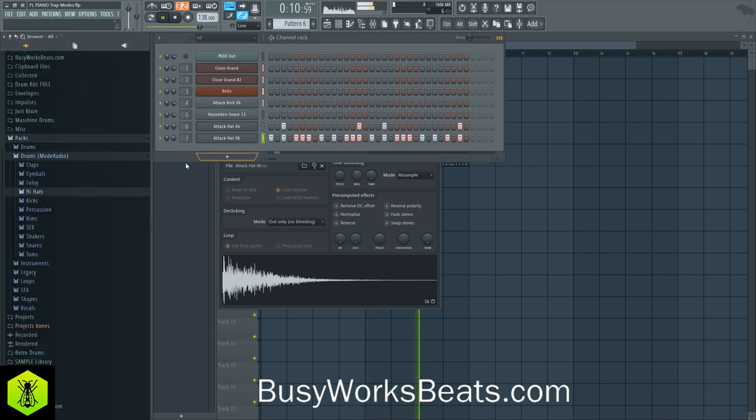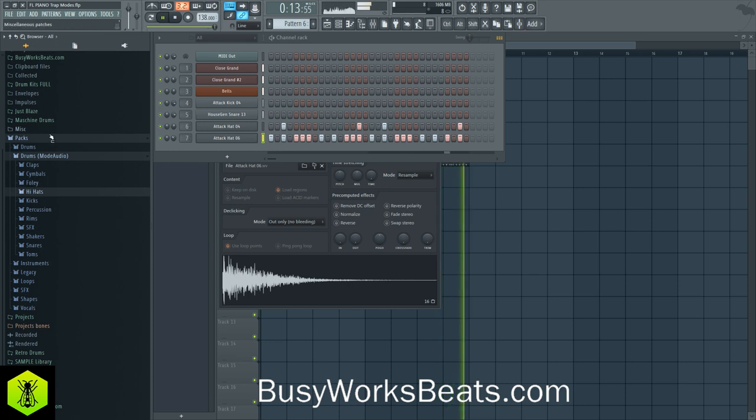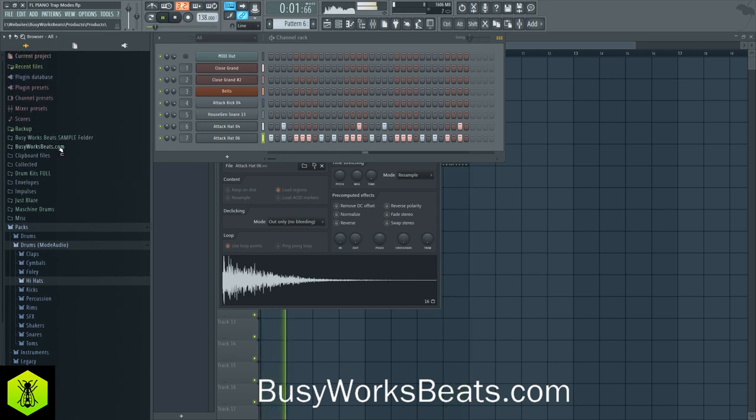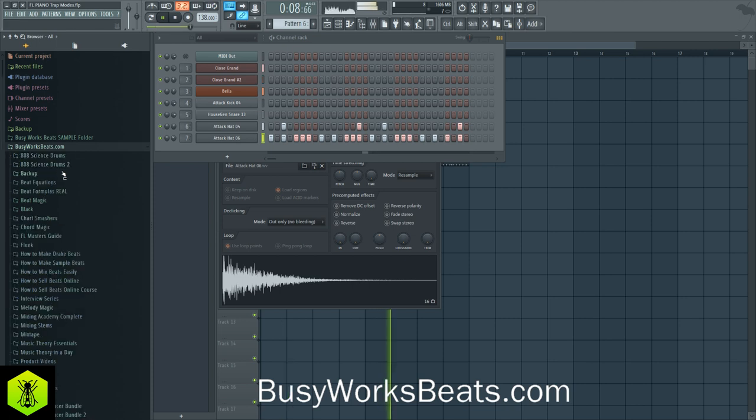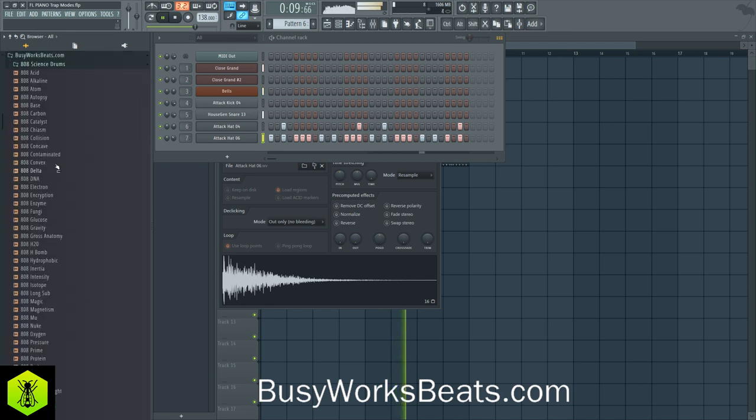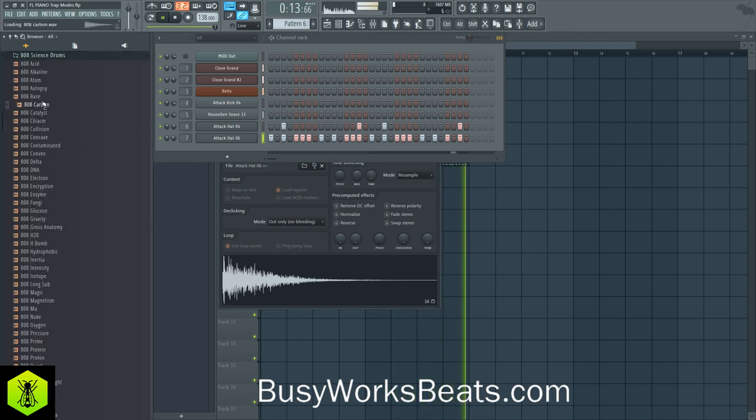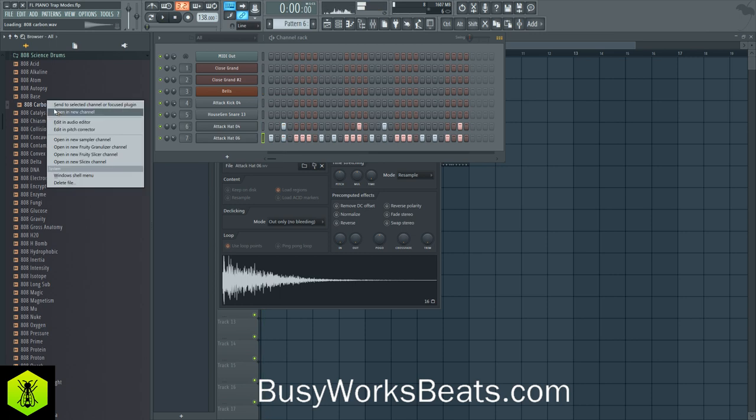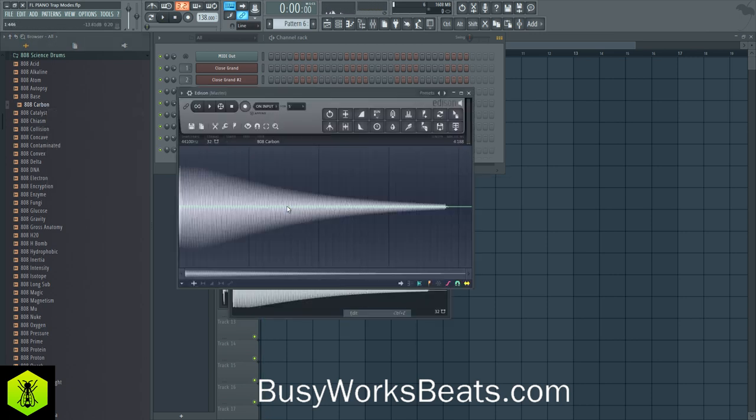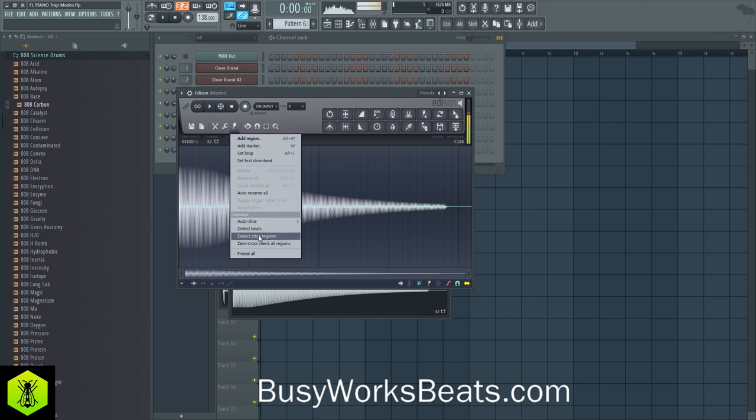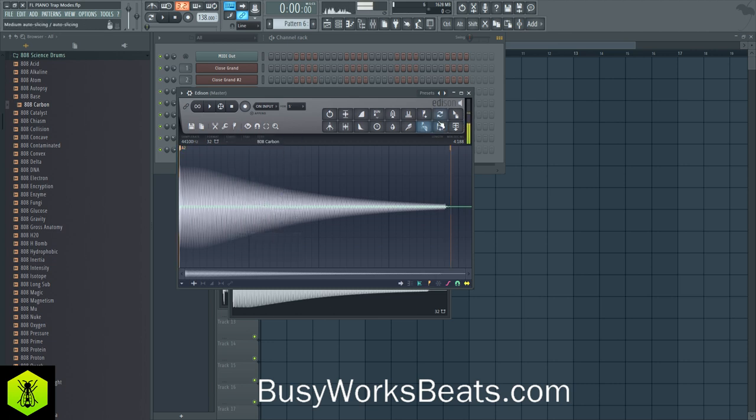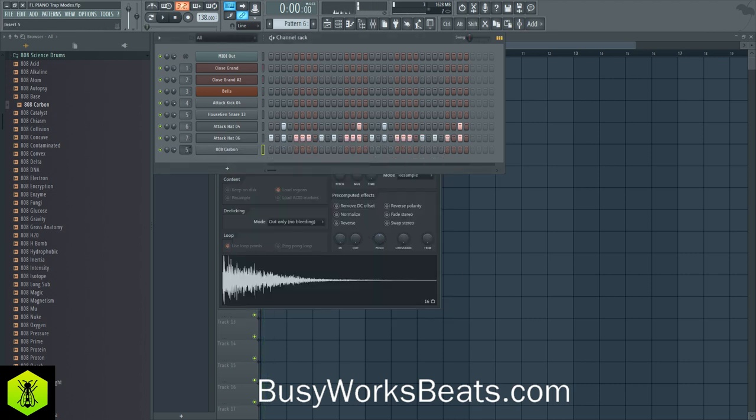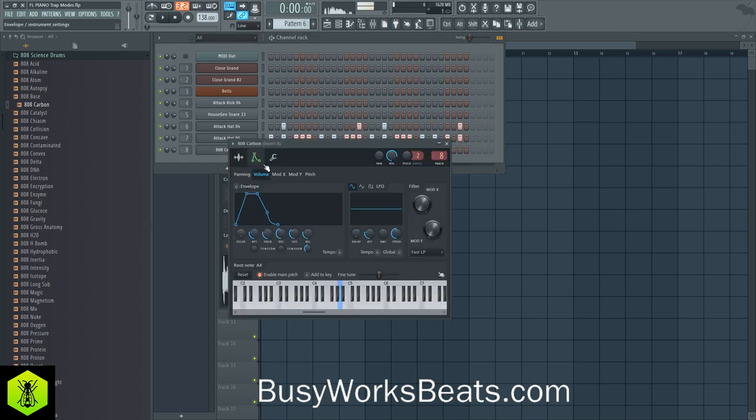All right, let's grab some bass. Now I'm gonna grab an 808 from busyworksbeats.com, from the 808 Science Drums. As this loads up, let's go to 808 Science Drums. Let's grab 808 Carbon. Now it needs to be tuned. Let's right click, go to edit. Go to your pitch tab and detect pitch regions. This one's in the key of A. So we need to go to envelope, reset the root note, and right click on A.